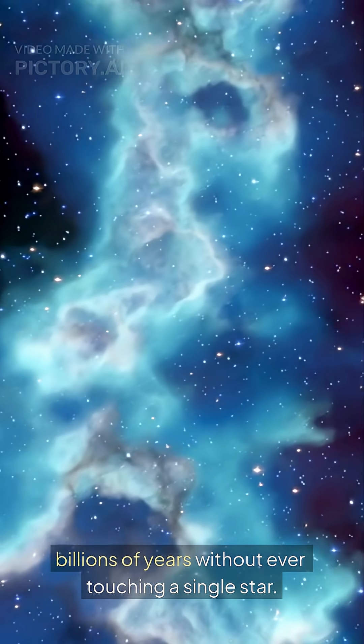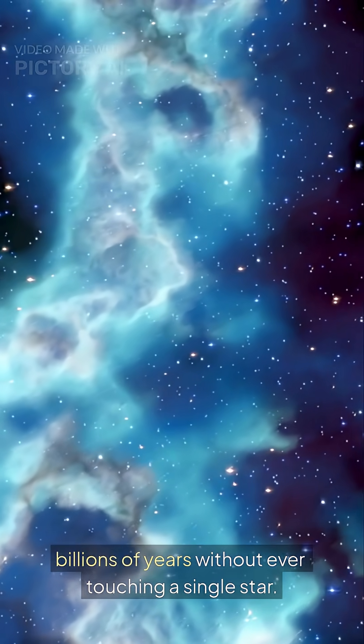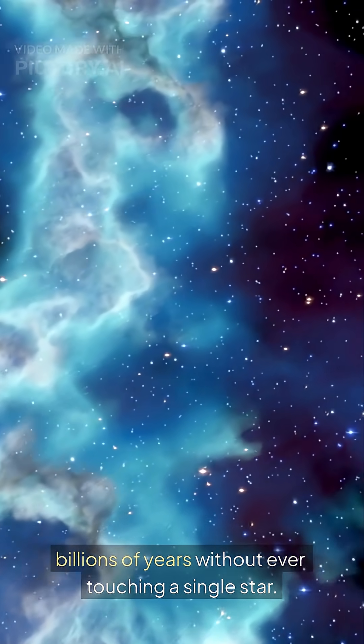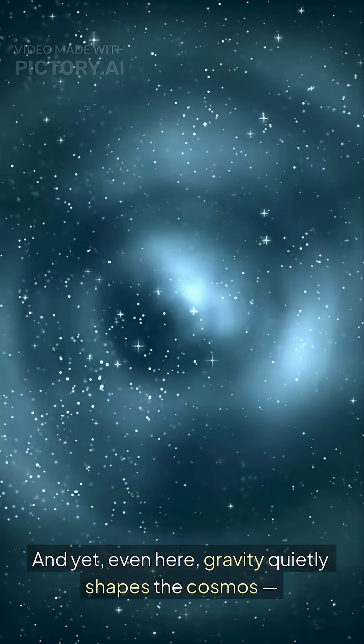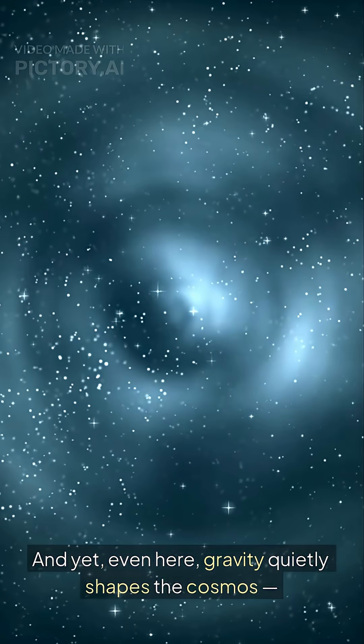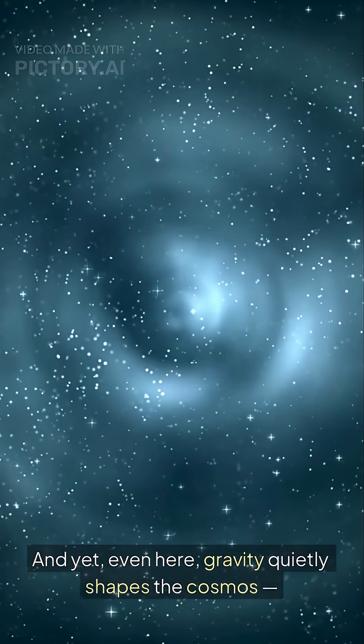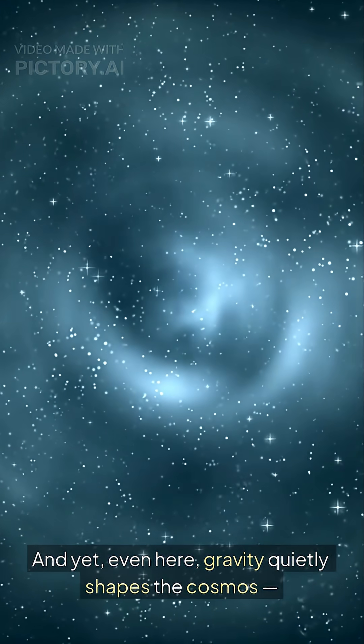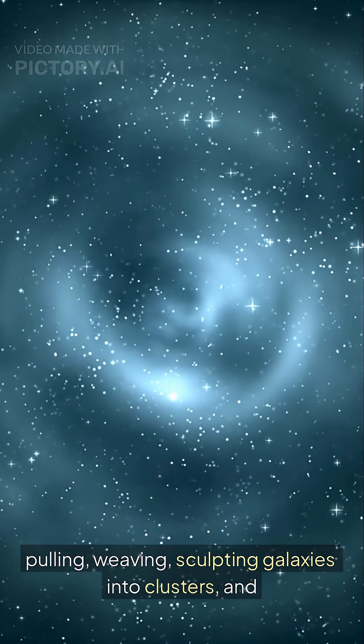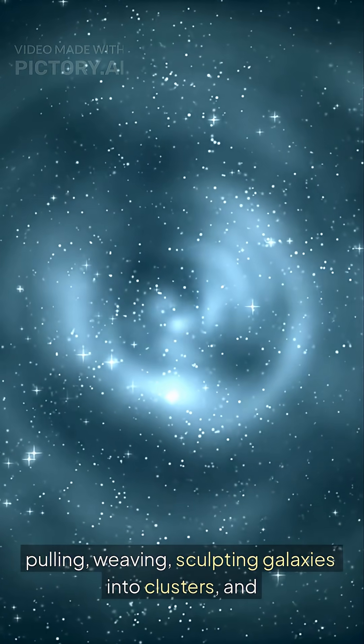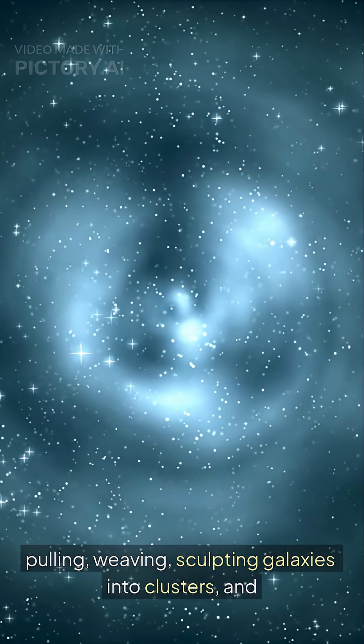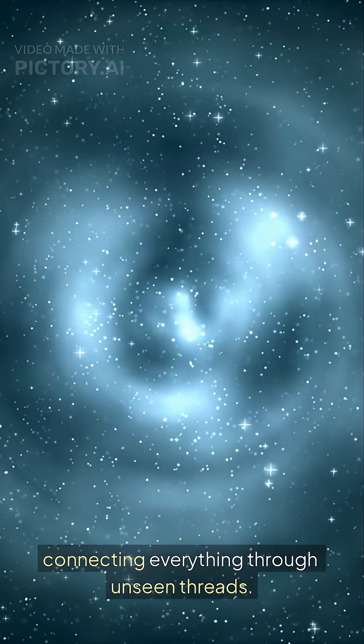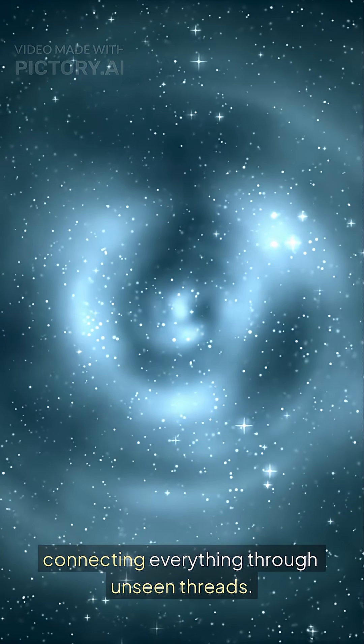Light can travel for billions of years without ever touching a single star. And yet, even here, gravity quietly shapes the cosmos, pulling, weaving, sculpting galaxies into clusters and connecting everything through unseen threads.